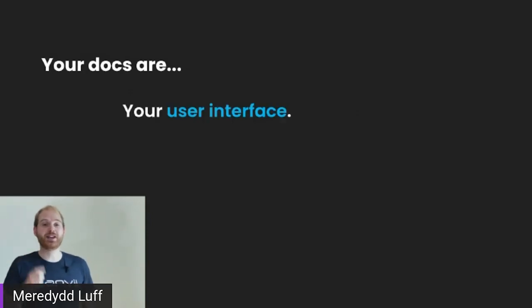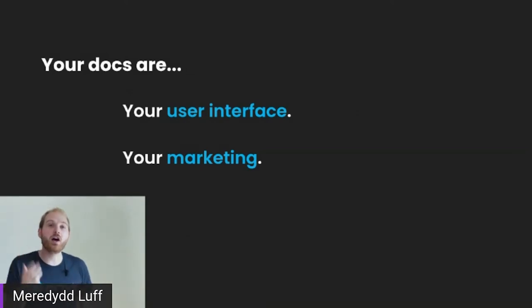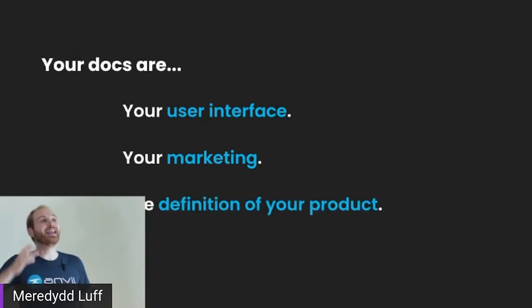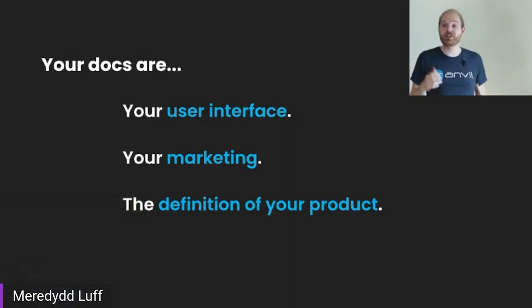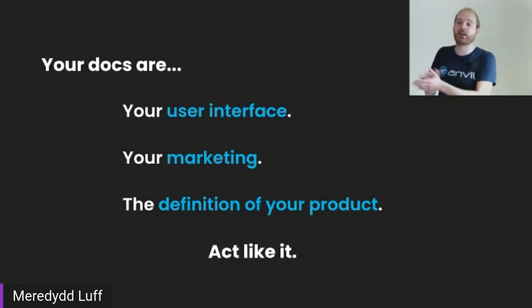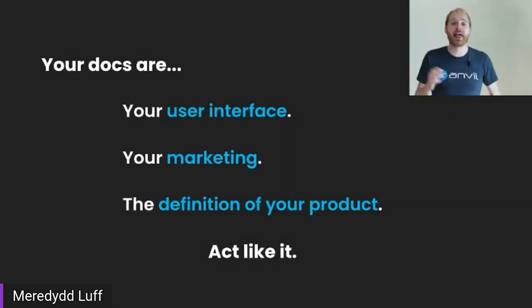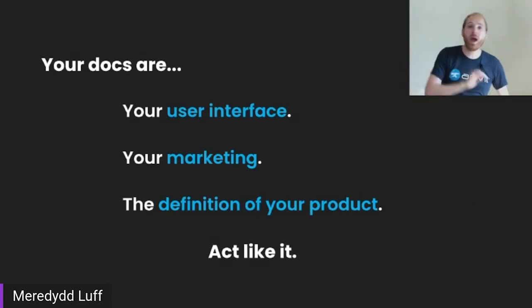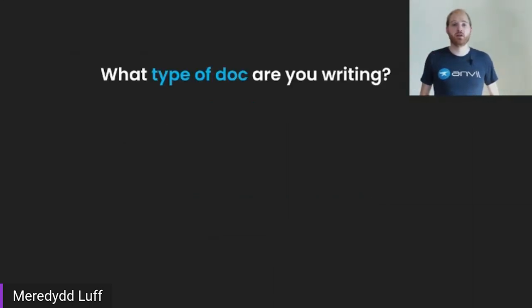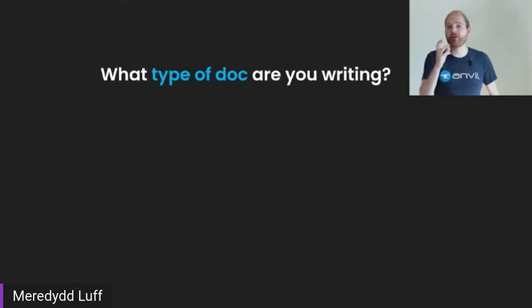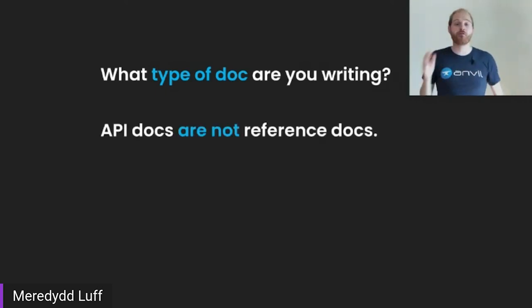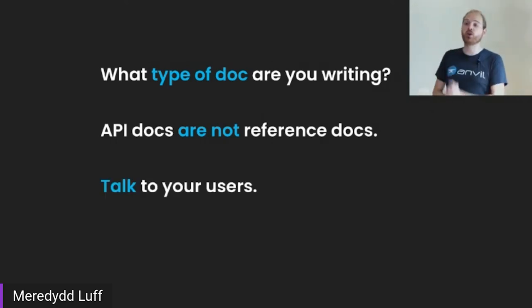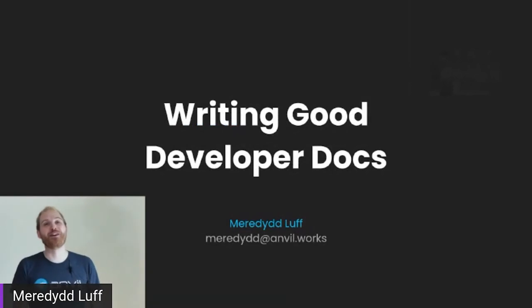Remember that your documentation is your user interface. It is your content marketing. It is the answer to the question, how do I solve this problem that lots of developers have. It is the definition of your product for anyone who's not already familiar with it, which is to say, nearly everybody. And so for heaven's sake, act like it, especially if this is a commercial project. If you are parched in the desert, dying of thirst for lack of user attention, remember, this stuff is important way up to the start of your funnel. Know which sort of type of documentation you are writing. Think about your tutorials and your references and your how to's. Remember that API documentation is not reference documentation. And you probably need both. And talk to your users, because they will help you fill in gaps. I hope you've enjoyed it. Thank you very much.